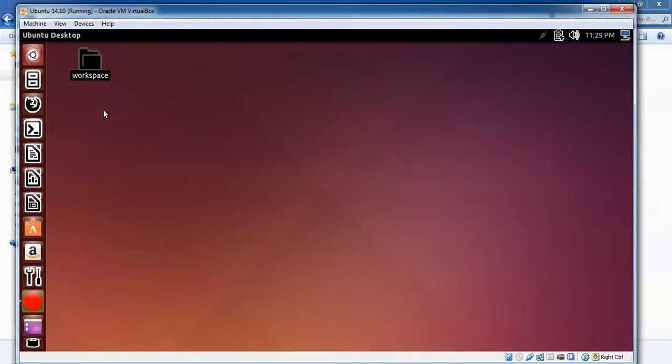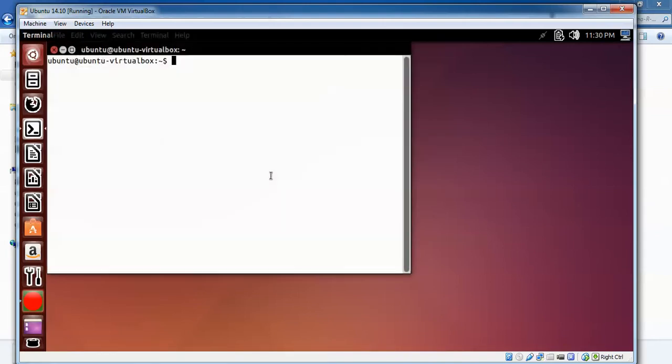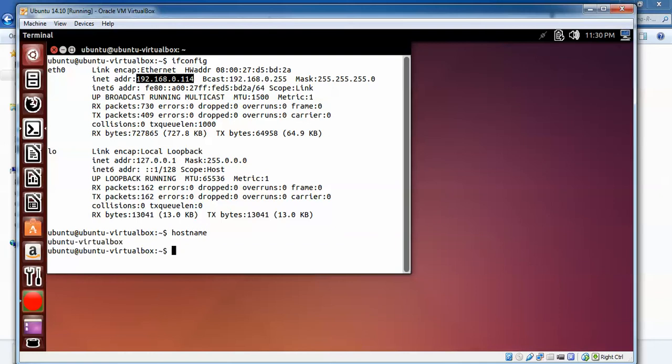Let me show you how to connect with Ubuntu. You need to open your Ubuntu - this is my Ubuntu. I need to find the IP address. Open the terminal to find the IP address and hostname so we can connect through WinSCP. Type ifconfig and press enter. Here you can see my IP address is 192.168.0.114.